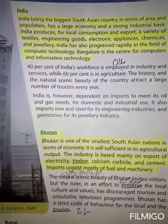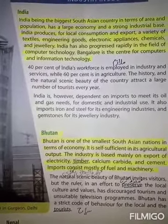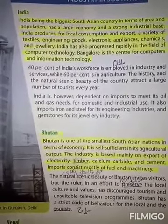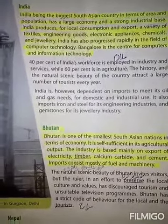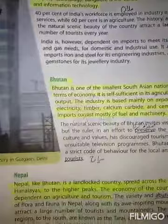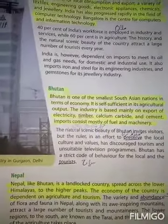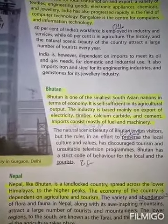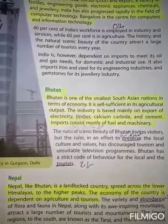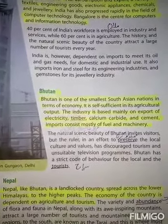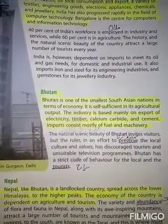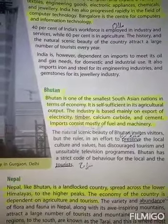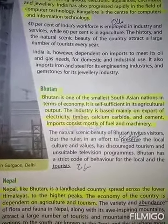Imports consist mostly of fuel and machinery. اور زیادہ تر درآمدات fuel یعنی تیل اور machinery پر مشتمل ہیں۔ Next country is Nepal. Nepal, like Bhutan, is a landlocked country. Bhutan کی طرح Nepal بھی ایک landlocked country ہے، یعنی اس کا کوئی بھی علاقہ کسی سمندر یا ocean سے link نہیں کرتا۔